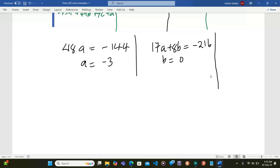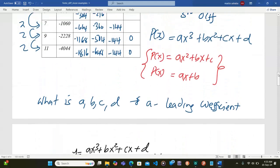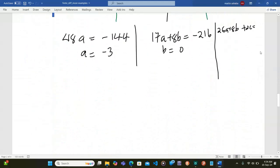Now I use an equation that has c. The equation 26a + 8b + 2c equals the first difference between x=3 and x=1, which is negative 88. Substituting a = negative 3 and b = 0 and solving, c = negative 5.